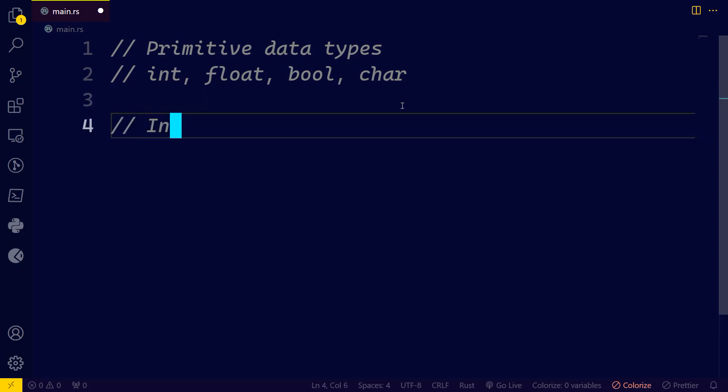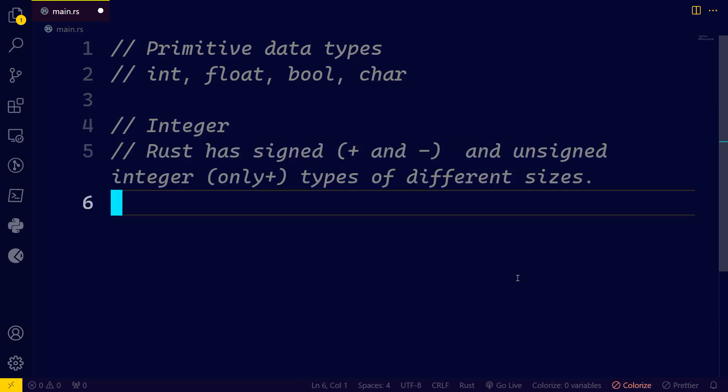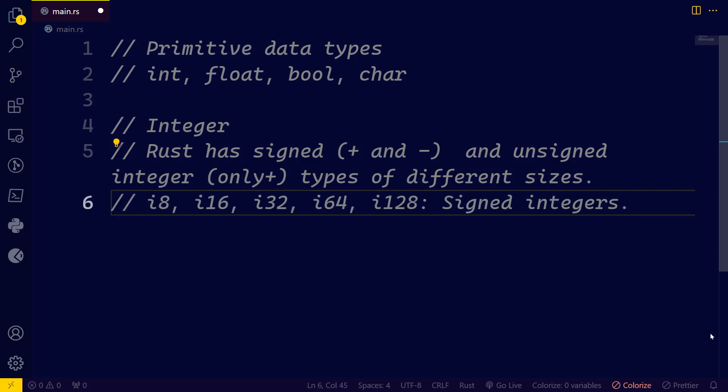Let's take together the integer. Rust has signed and unsigned types of different sizes. The signed — which means it could be plus or minus — they are i8, i16, i32, i64, i128. These are signed integers; they can hold positive or negative values.